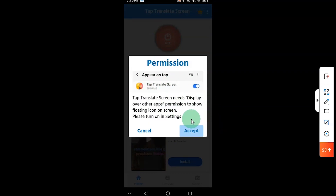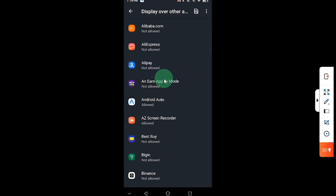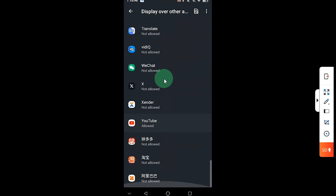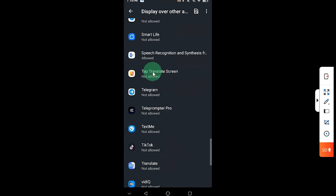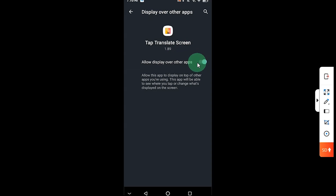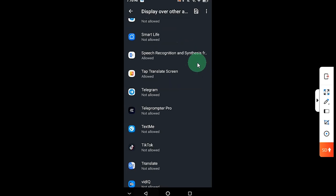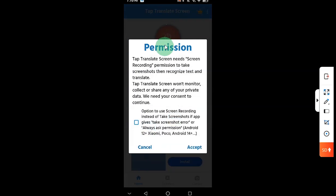It's going to ask you to accept a permission, so click on Accept. It's going to redirect you to this setting. Look for the app here - the name of the app is Tap Translator. You can see that it says 'not allowed,' so you want to check mark it to allow it.